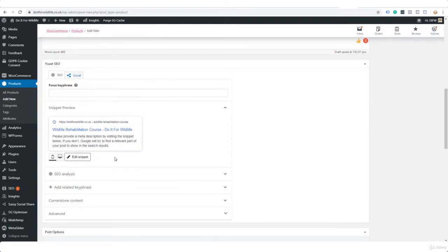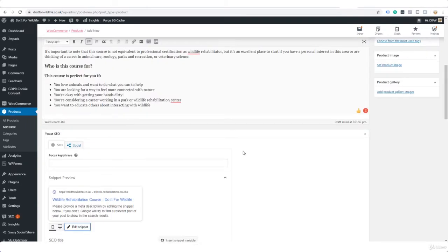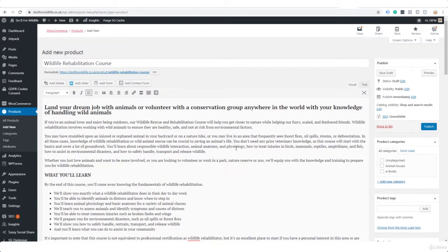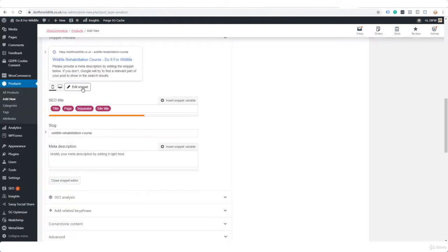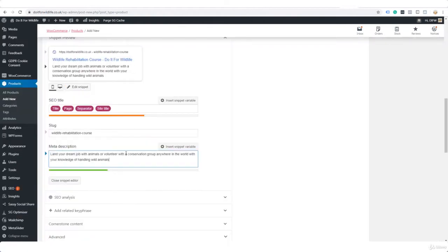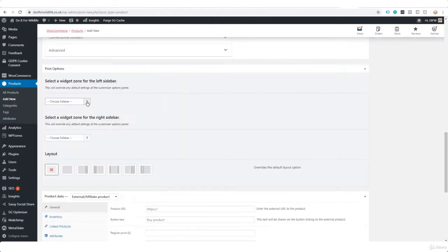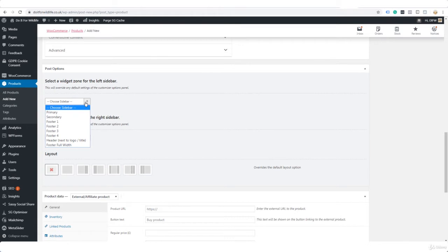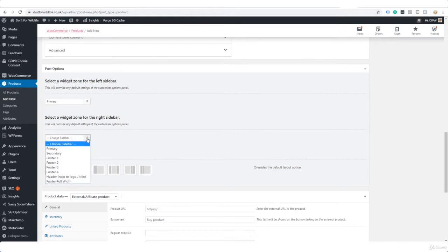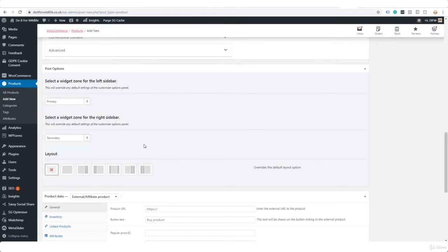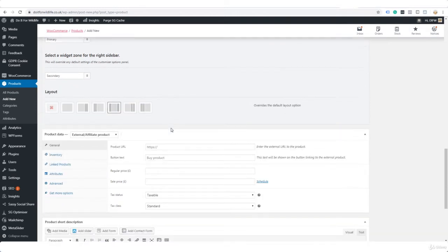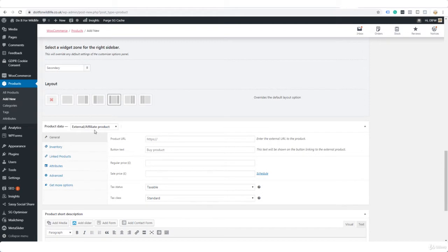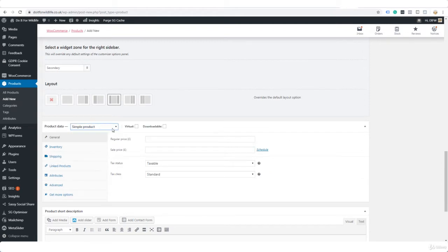Anyway, I'm going to edit the meta description. I'm just going to take a bit here. I'm going to choose the sidebars here and we'll see what it looks like with this normal layout that I've got on the rest of the blog. This is product type, it is this time an external affiliate product.